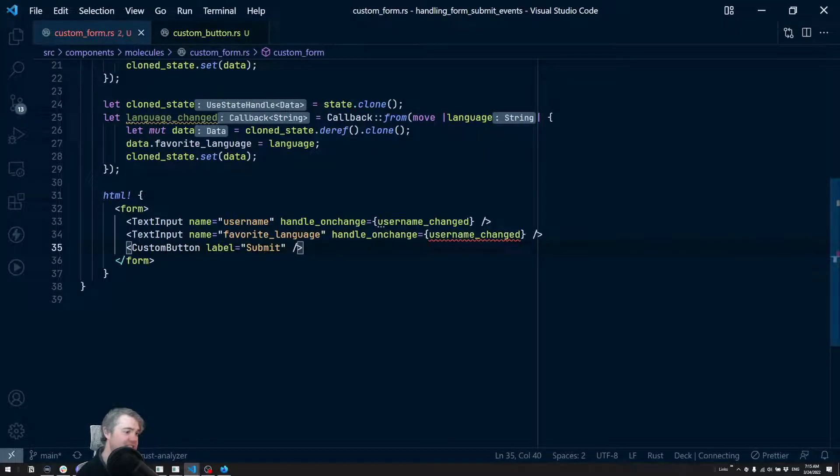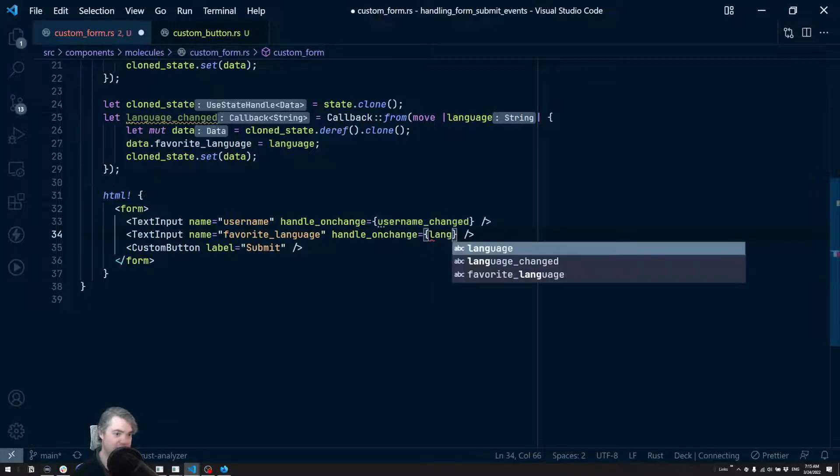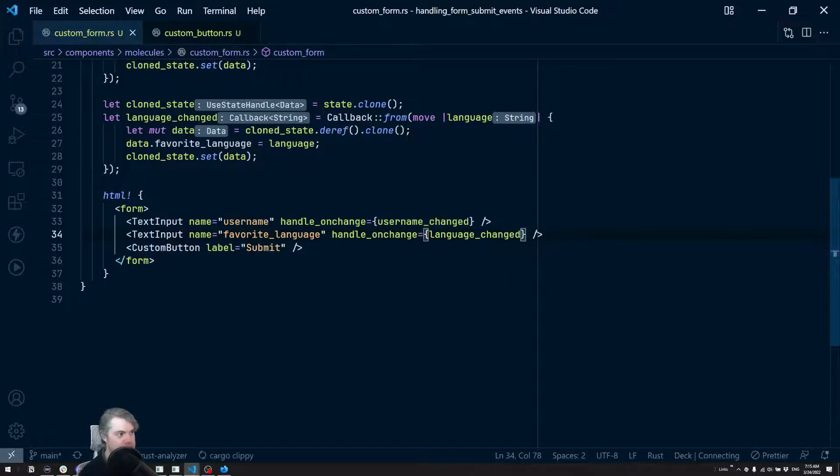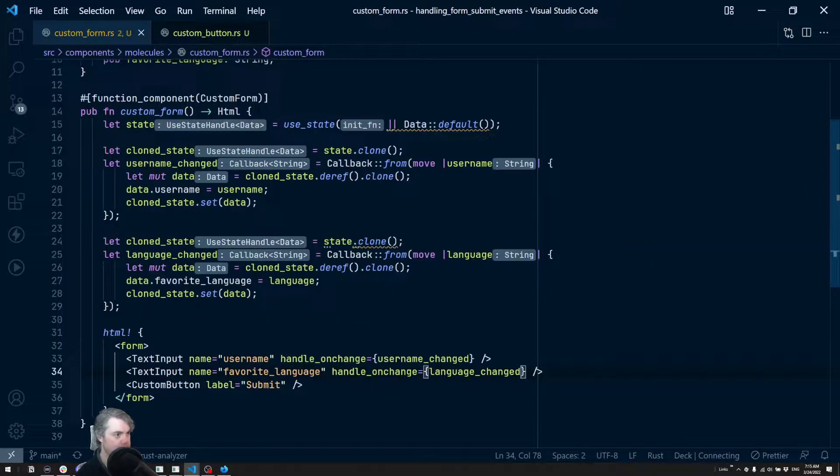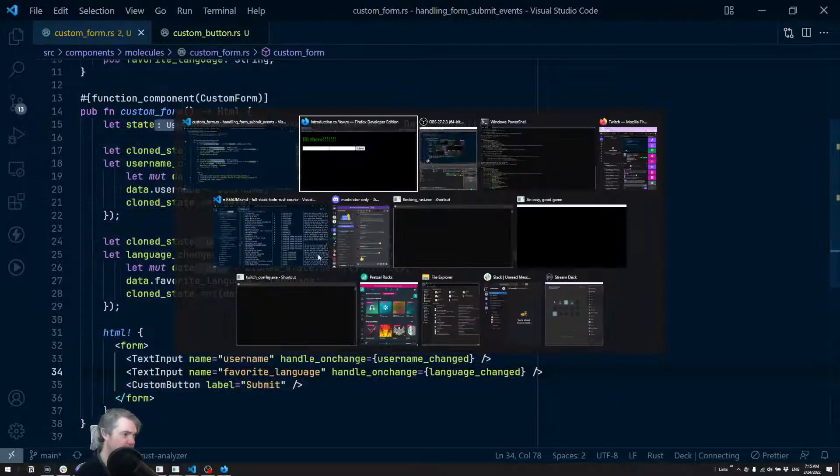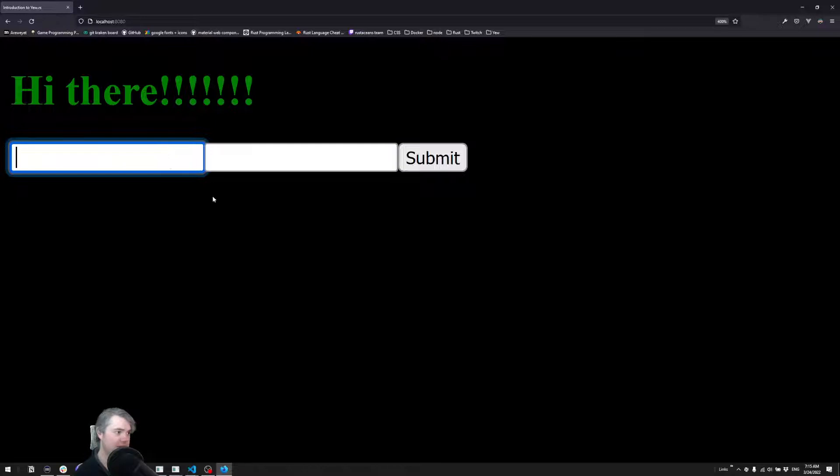Which in this case this is going to be a form button. Handle on change - oh this is now language changed. Okay, so you should be happy.